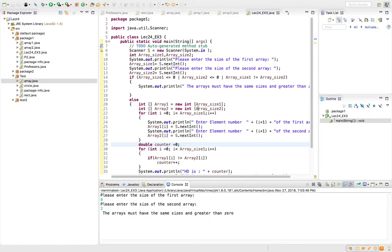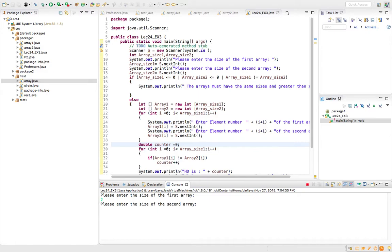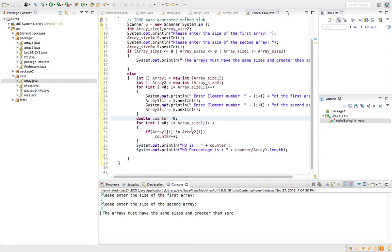To be really professional and specific about the error — whether one size is less than 0 or the sizes don't match — you would use exceptions with try blocks, if statements, and throw with specific messages. That would be proper professional work. If I run it again and enter 2 for the first array and 3 for the second, it rejects it because they must be the same size.